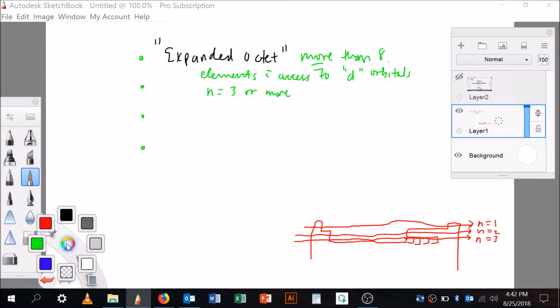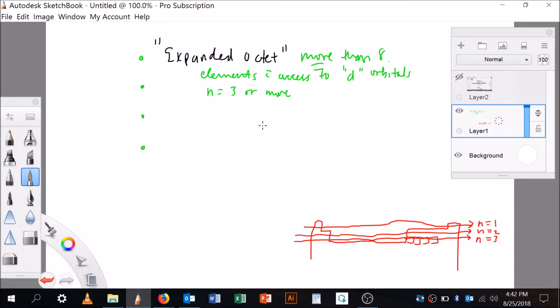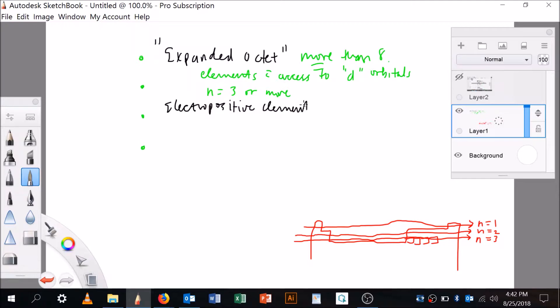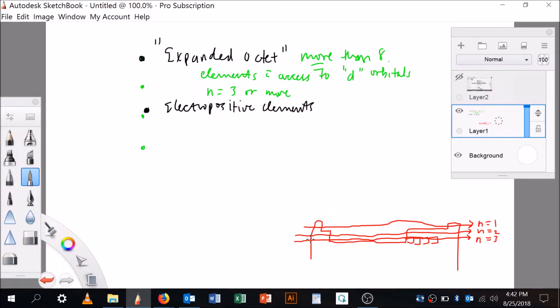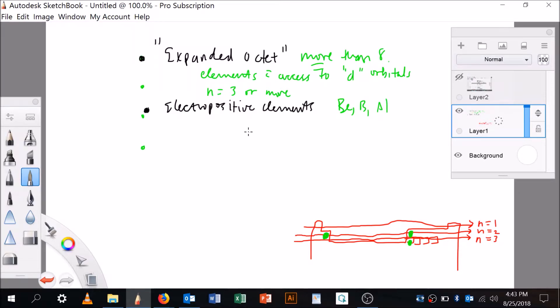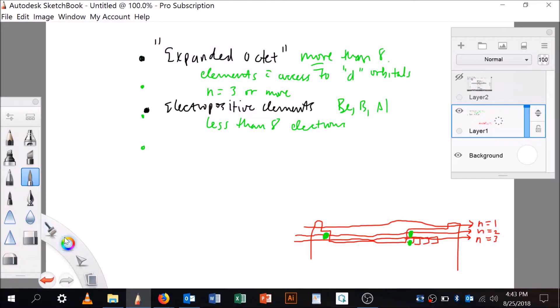Now what's the next one? The next one is electropositive elements. I'm just reading to Alex to you right now. This is what Alex says. Electropositive elements, there's number one, here's number two. And electropositive elements are going to be elements like beryllium, boron, and aluminum, and they might have less than eight electrons.